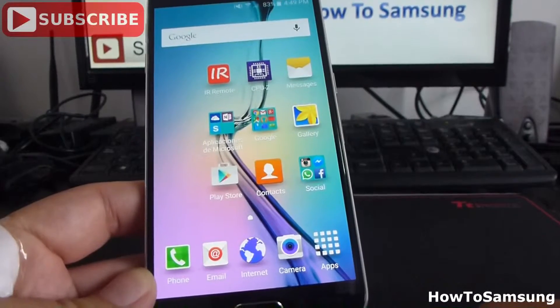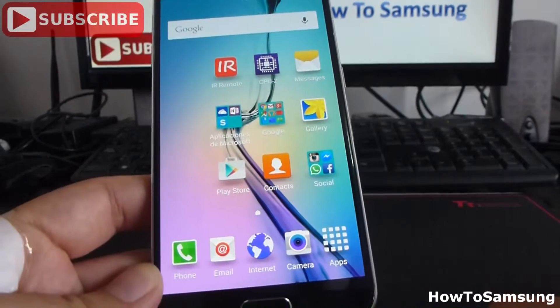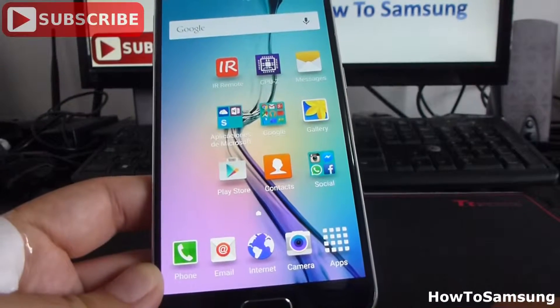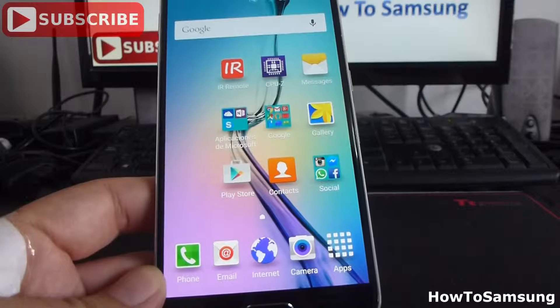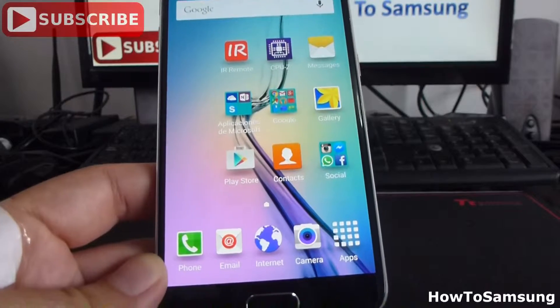Hello YouTube world, welcome to my channel. In this short video I'm going to show you how to customize your home screen.